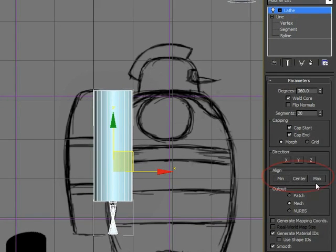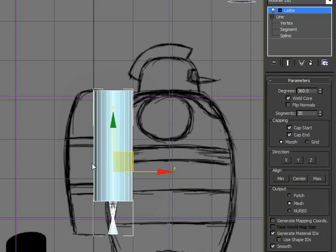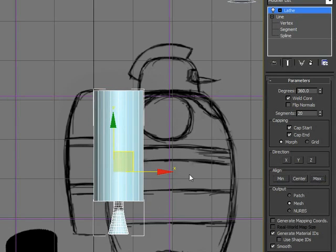I have alignment tools right here that allow me to pick the minimum edge, which would be the left edge, the center where it is right now, or the maximum edge is the right edge. So we look at that maximum and it just moves it over.